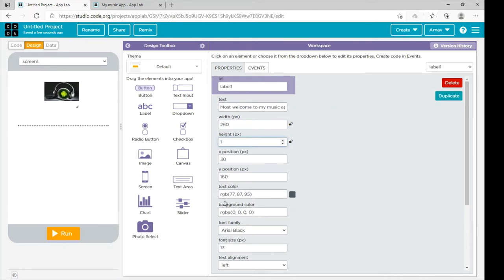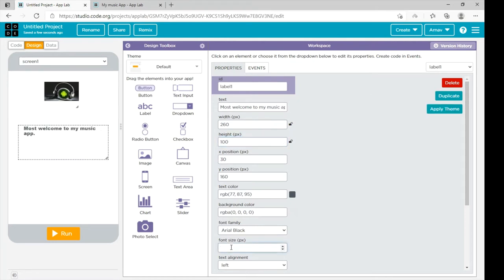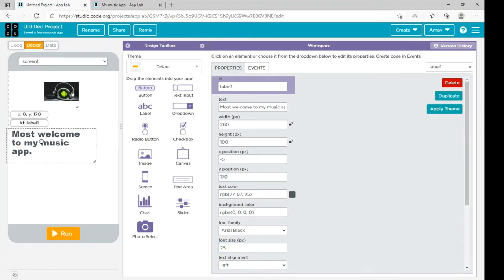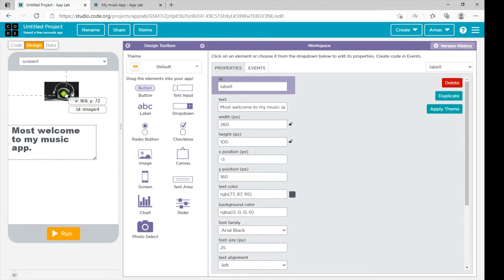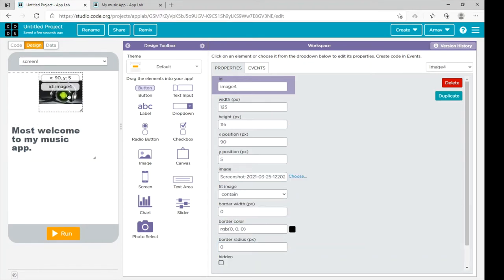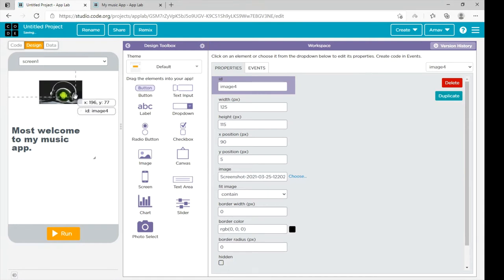Sorry, first set the font style. Then bring it over here. And if you want, you can increase the size of the image.